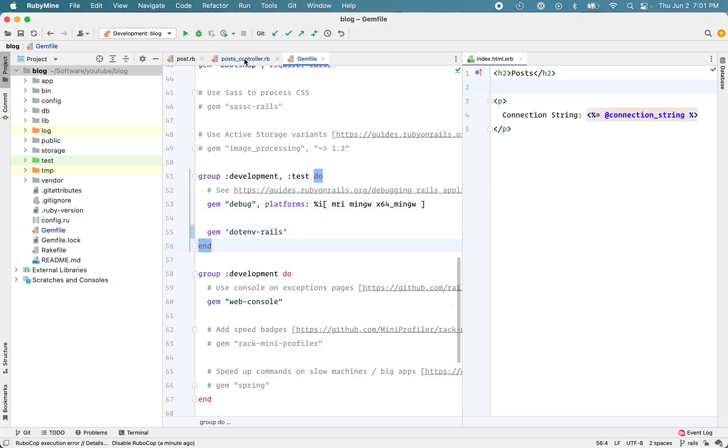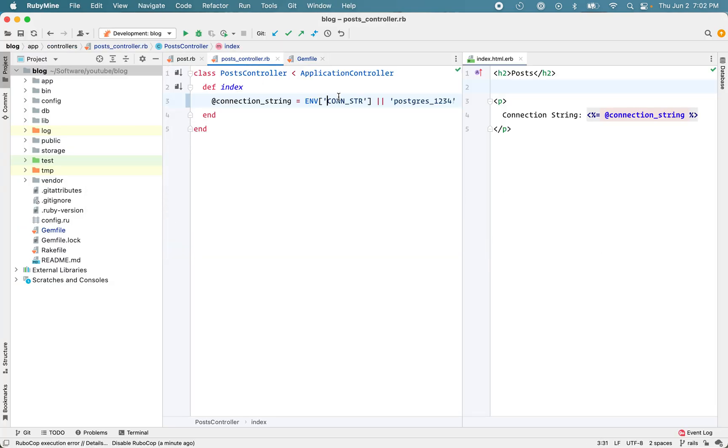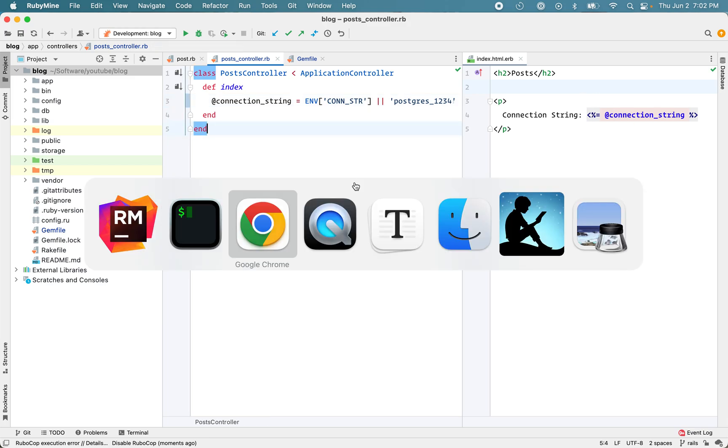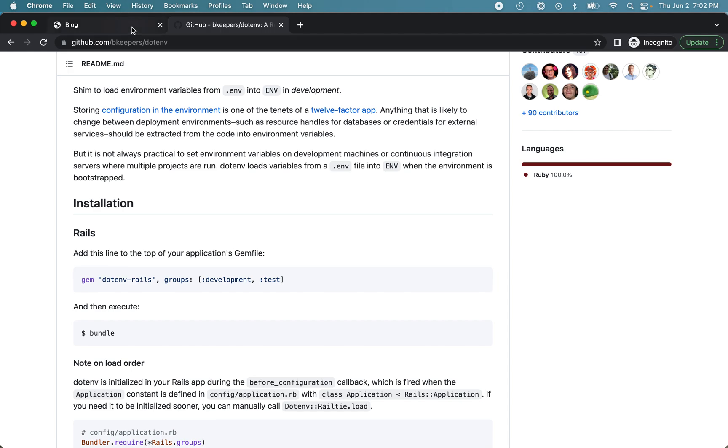And in our code, we are accessing that like this. And in the view we are displaying that variable. So if I go back to my application and reload the page, you can see that value is now pulled in here, the environment variable.